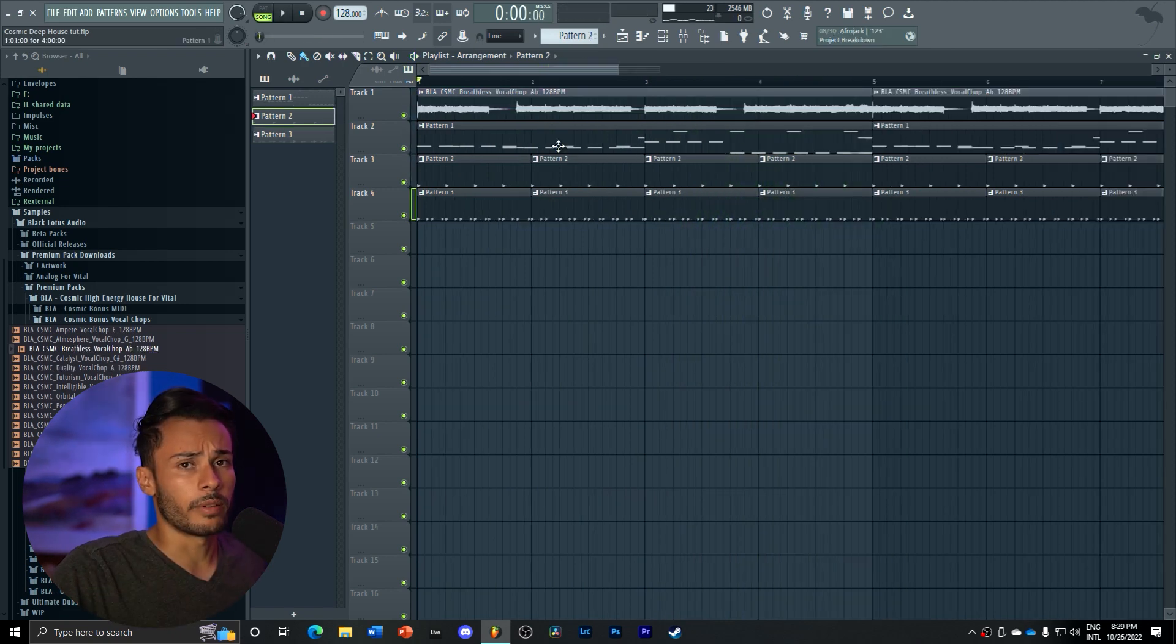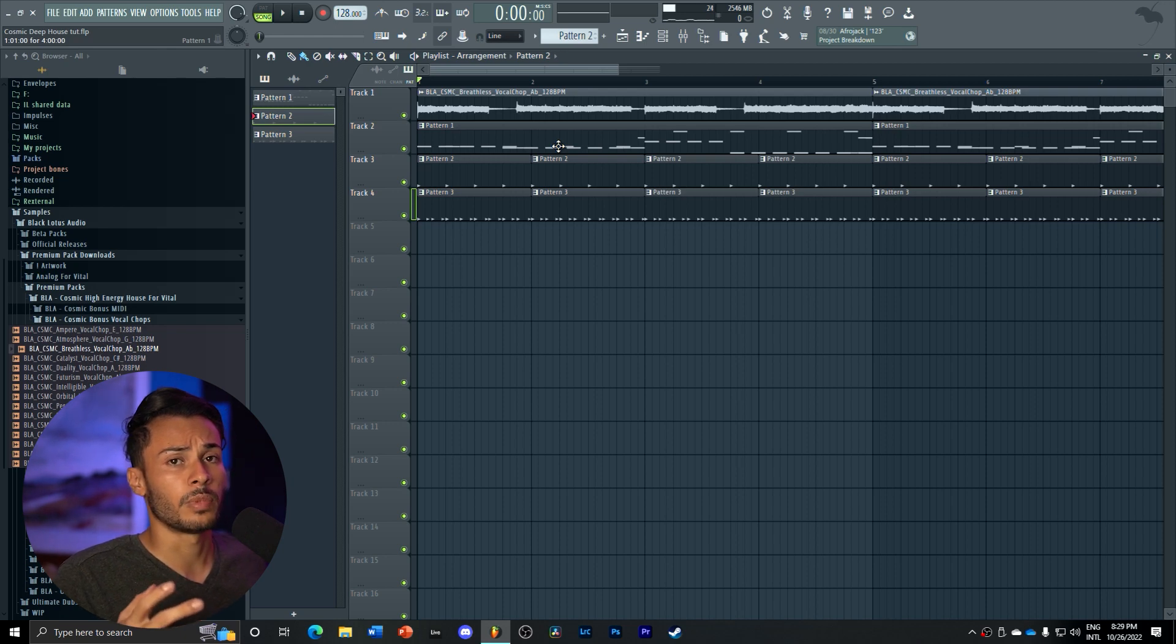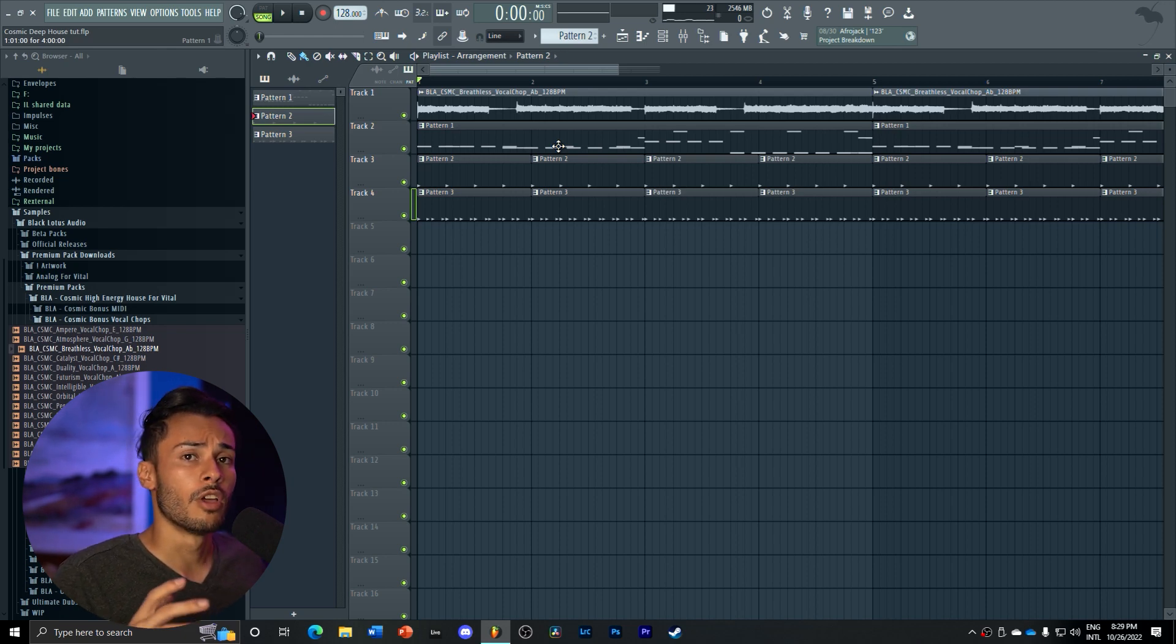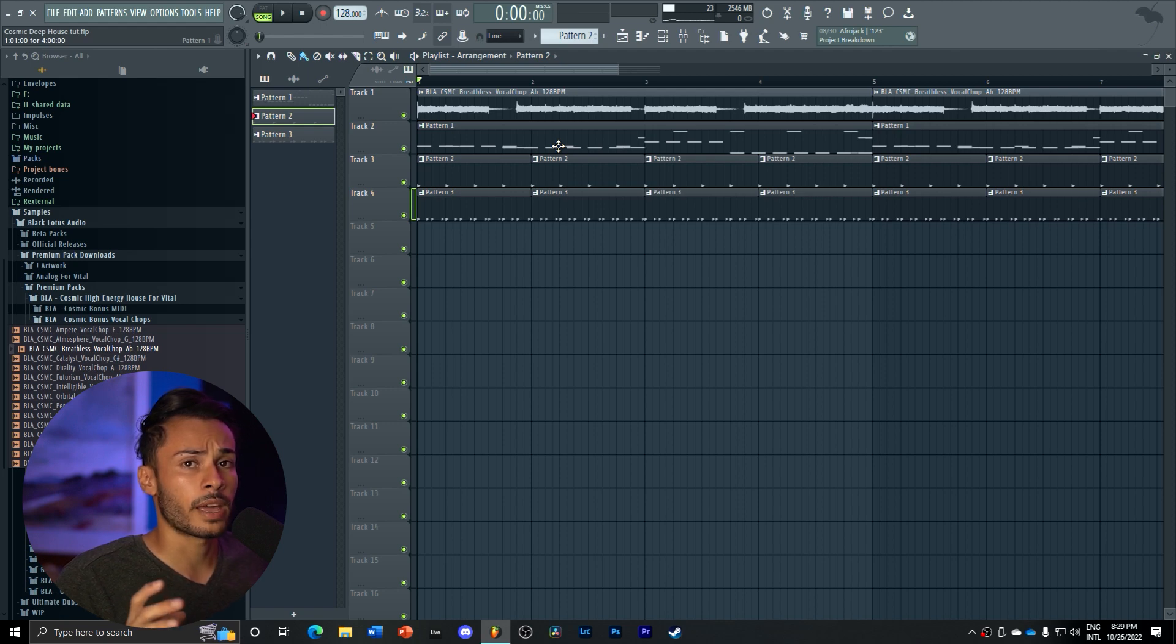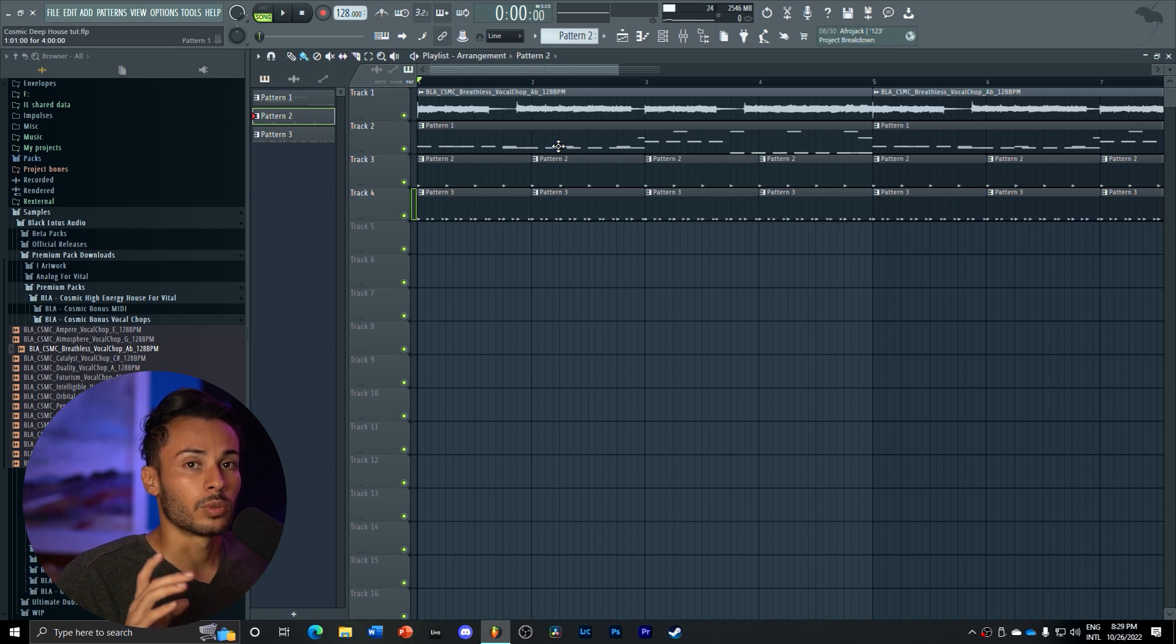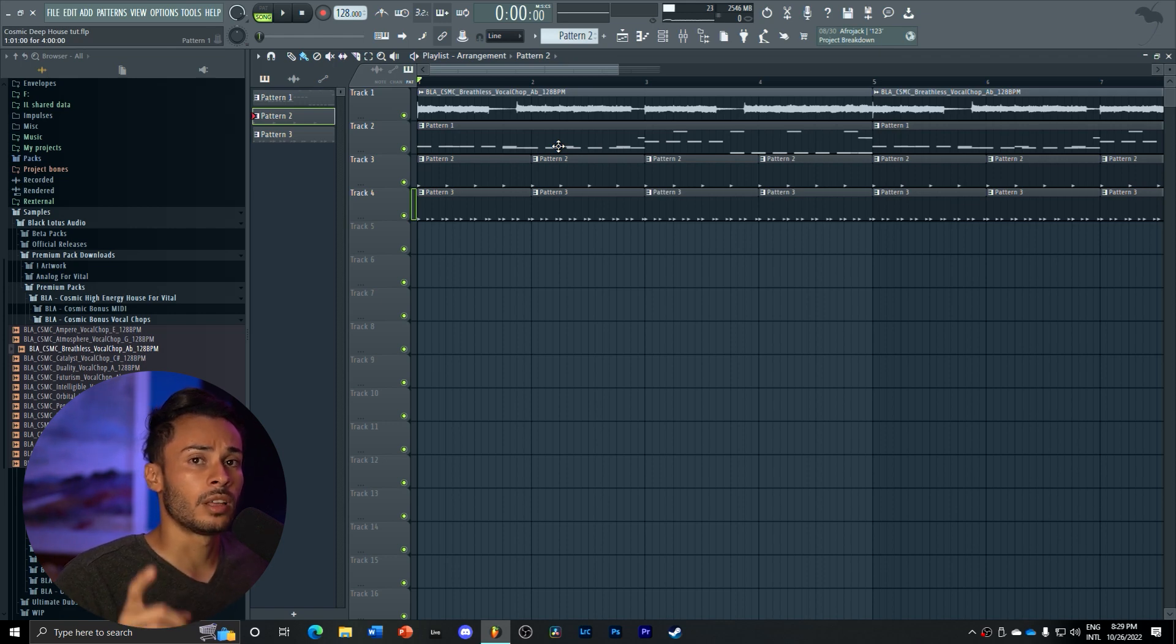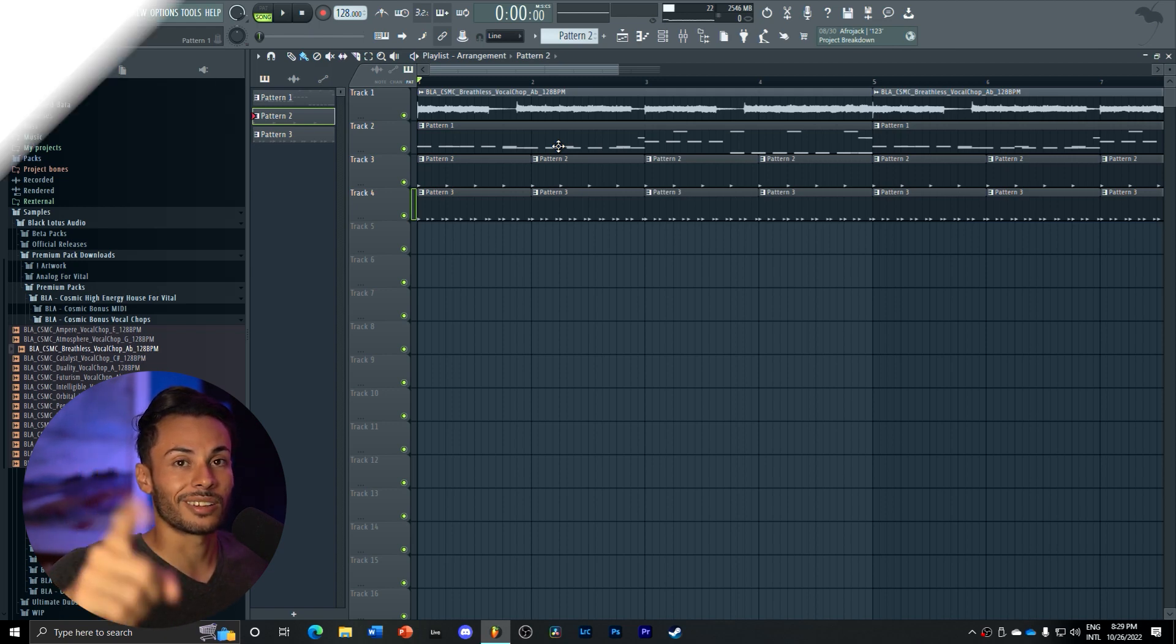So there you have it, a deep house drop using Cosmic for Vital by Black Lotus Audio. If you guys want to check out and purchase the Cosmic for Vital pack, links are always in the description. This was Soundkiller, thank you guys for watching, like and subscribe to this channel for more future content and I'll see you in the next one.